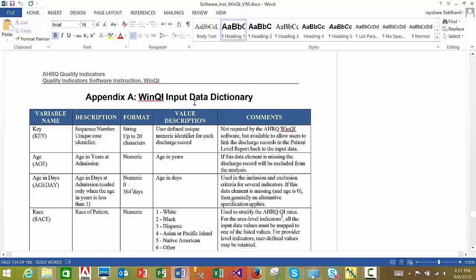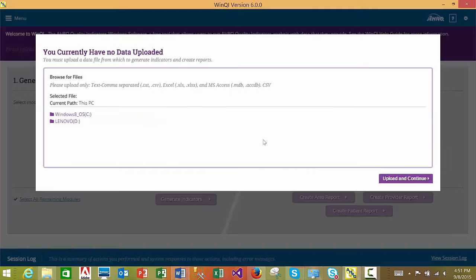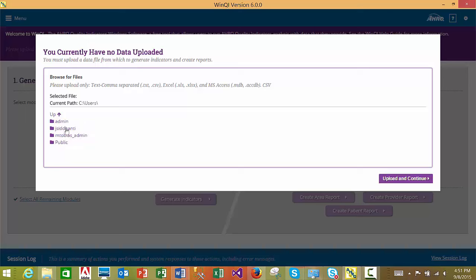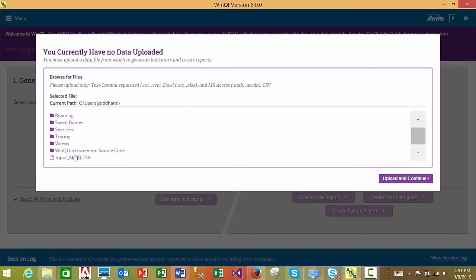In order to upload the file, please navigate to the folder that contains the file. Select the file, and then click the Upload and Continue button in order to continue with the import process.